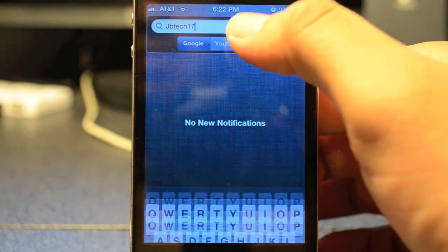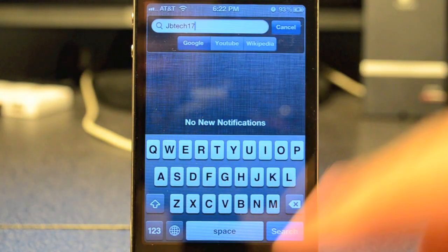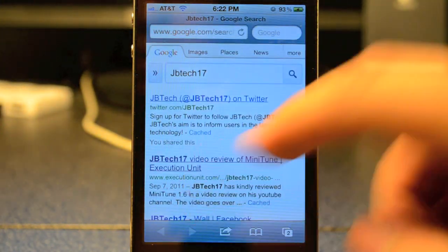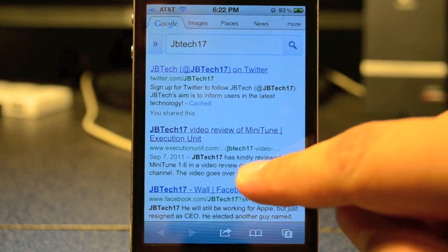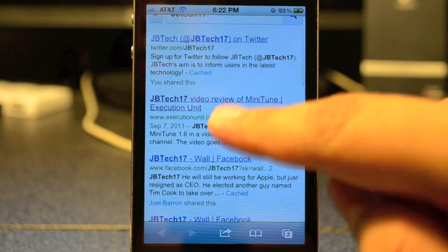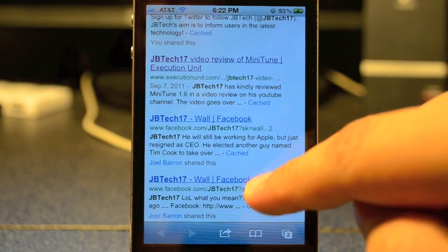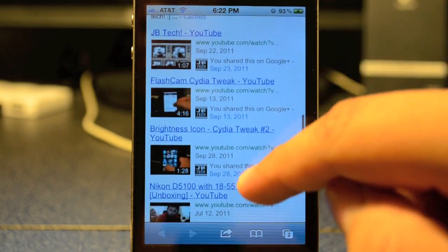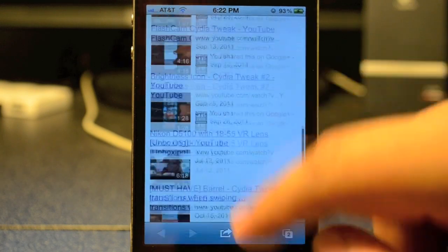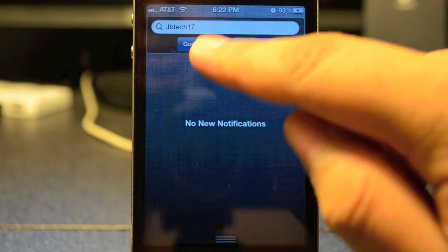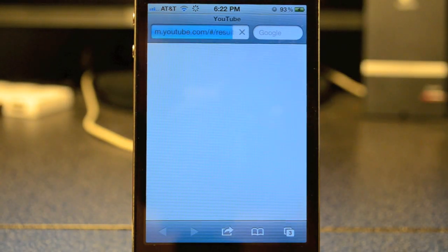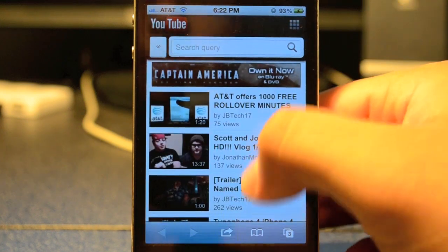Let's Google me — searching 'JB Tech 17' instantly pulls it up. There's my Twitter page, a review I did, my Facebook page, my Ustream, and my videos as you can see.